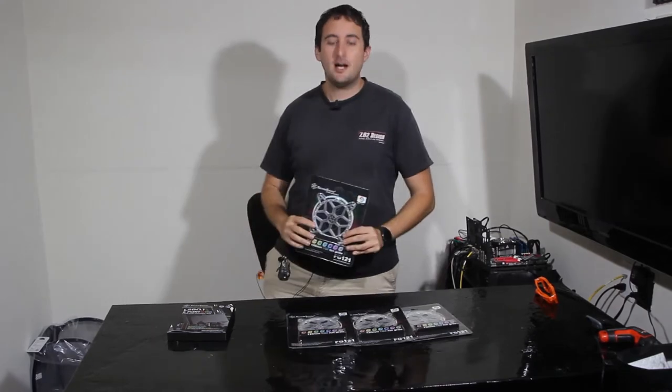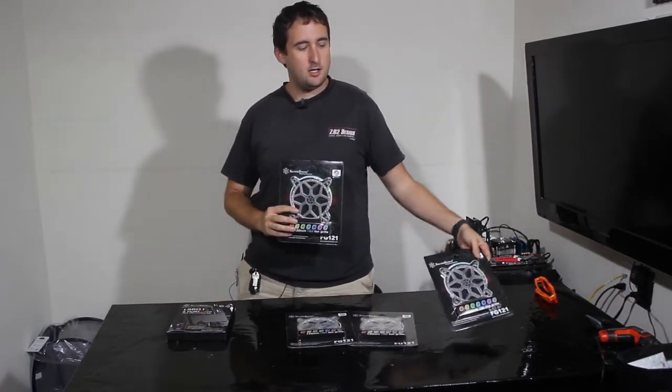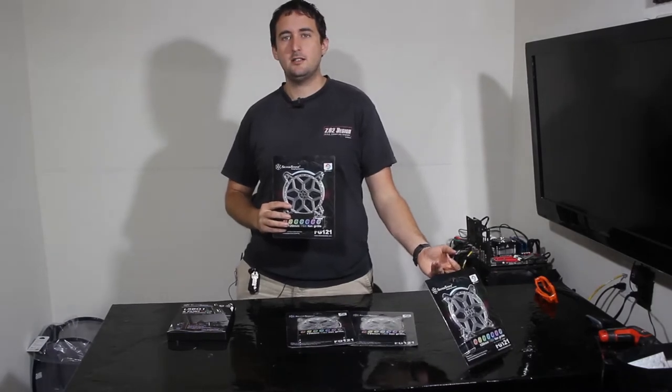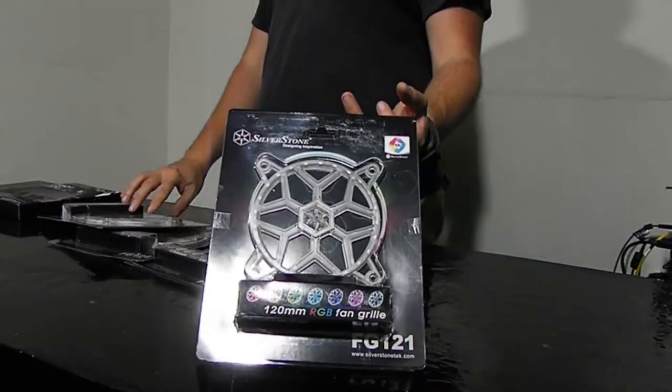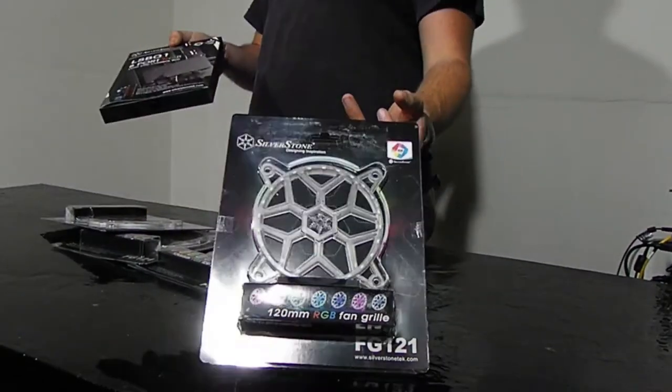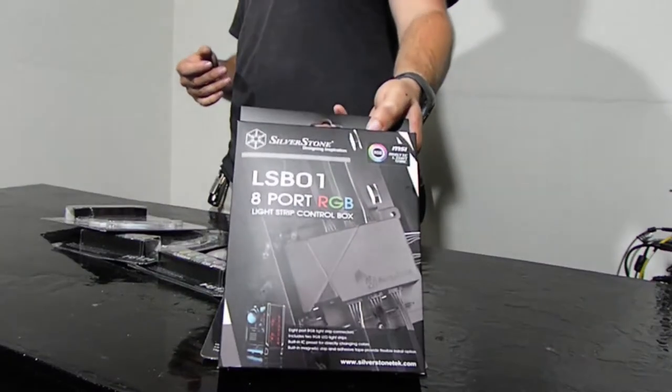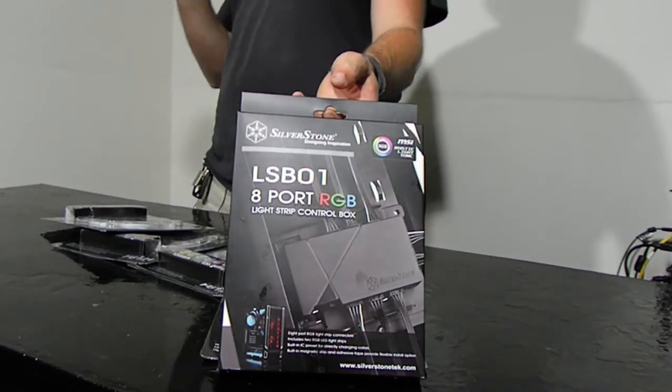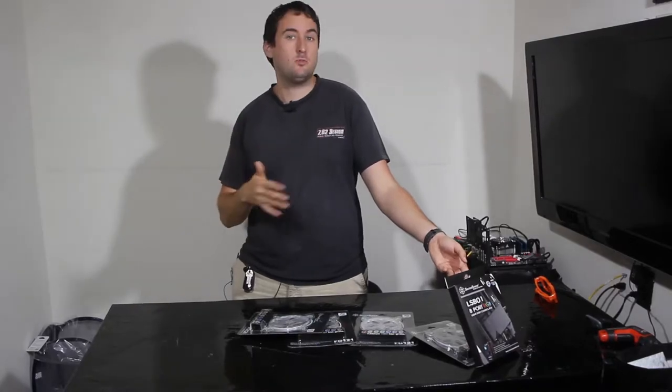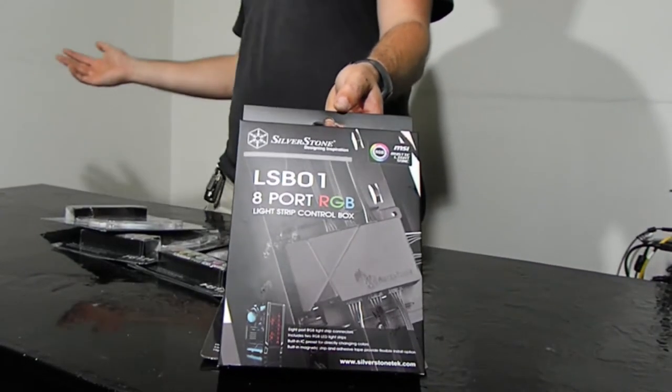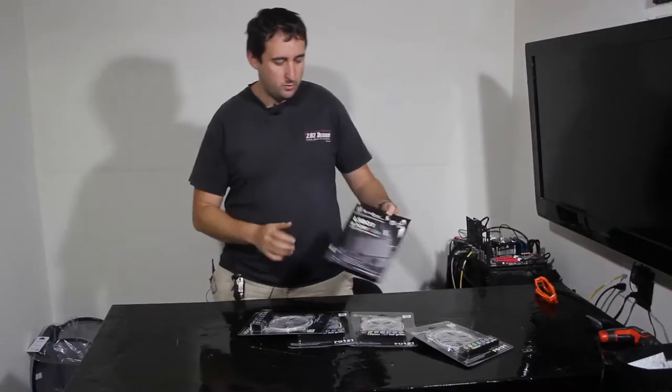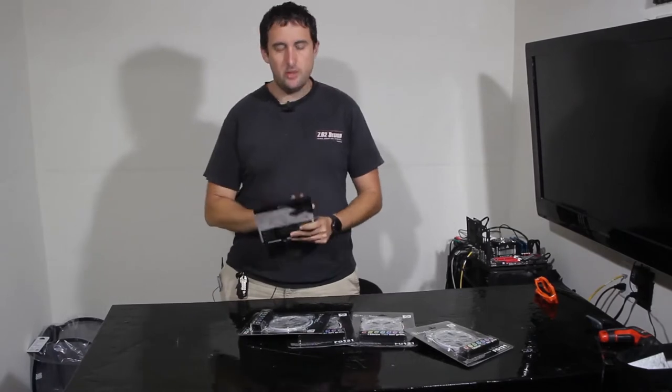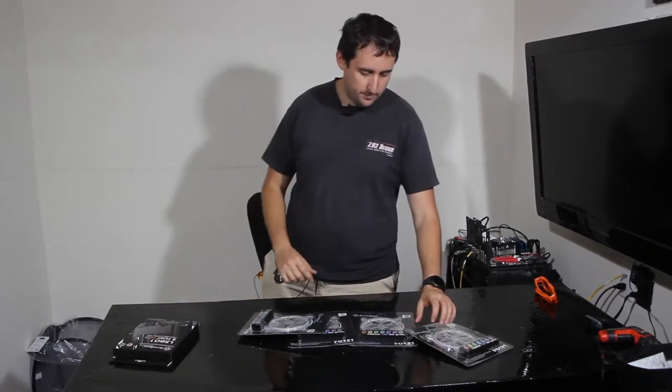So we're going to unbox these. We're going to show you exactly what comes in the package and give you an idea of what you can expect when ordering these. They also supplied us a LSB01 8 port RGB light strip controller. And this controller will help you if you only have one RGB output on a motherboard or some other peripheral, this will allow you to connect all of your RGB stuff together and control them as one unit.